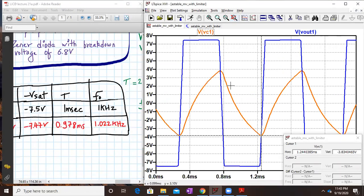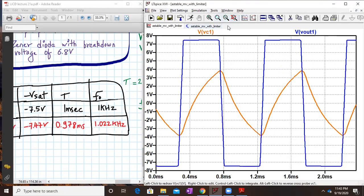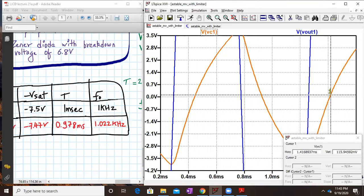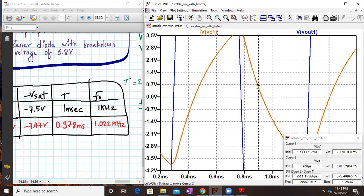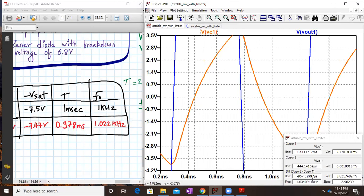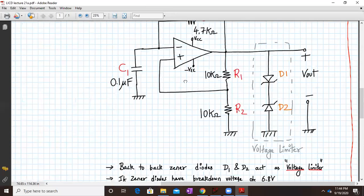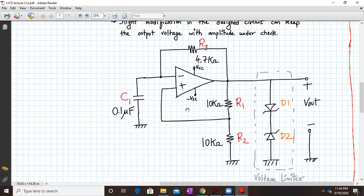Now let us check the time period. Placing cursors at corresponding zero crossings, the subtraction between the two cursors comes out to be 767 microseconds, converting to approximately 0.967 milliseconds — close to the desired 1 millisecond. We got around 0.978 millisecond, which is perfectly fine. The inverse frequency is close to 1.022 kilohertz. The voltage limiter circuit decides what value the amplitude of the square wave — the peak-to-peak value — will be.